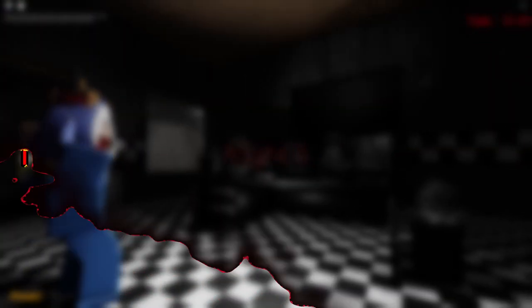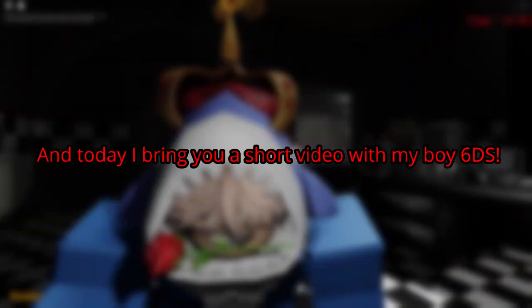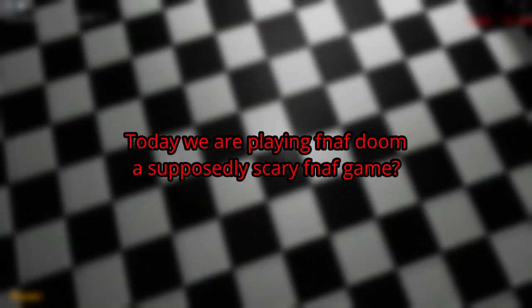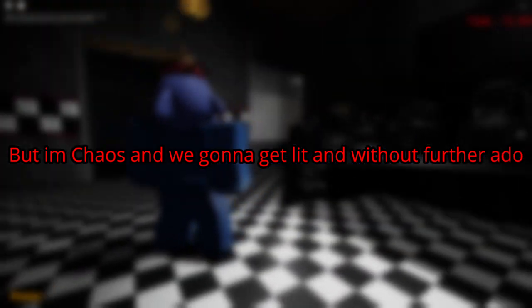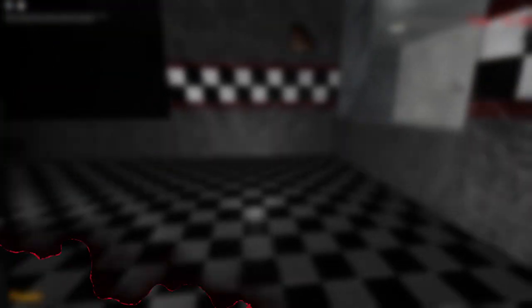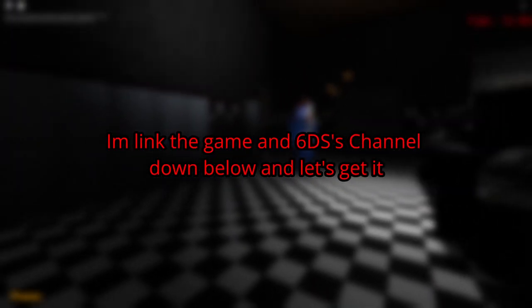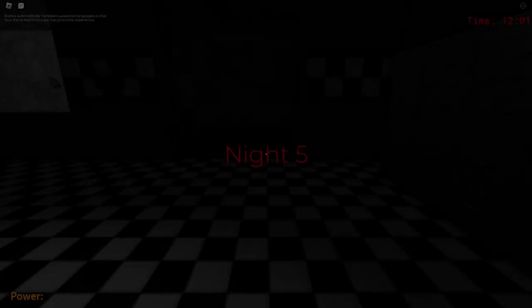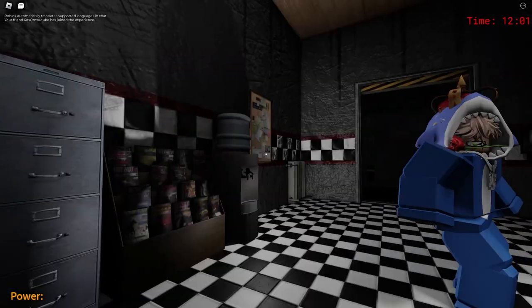What is up everyone, this is Cows back with another video. Today I bring you a short video with my boy 6DS. We're gonna be playing a scary FNAF game, but I'm cast so we can get away. Without further ado, link the game and 6DS channel down below. Okay, welcome to night five.